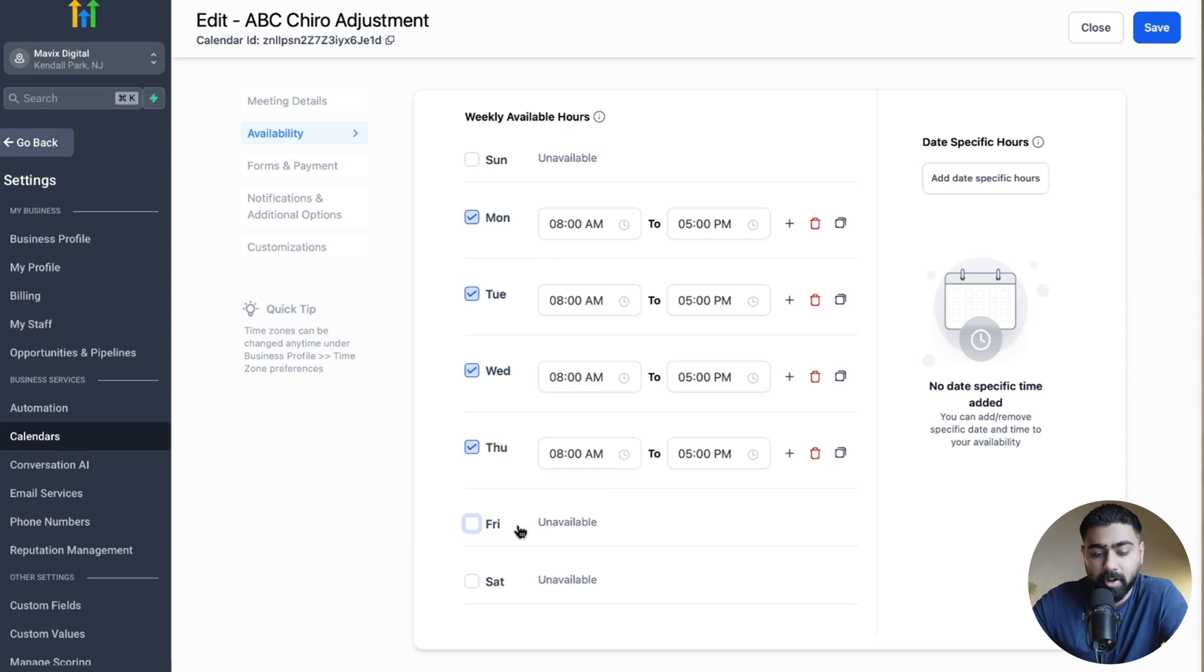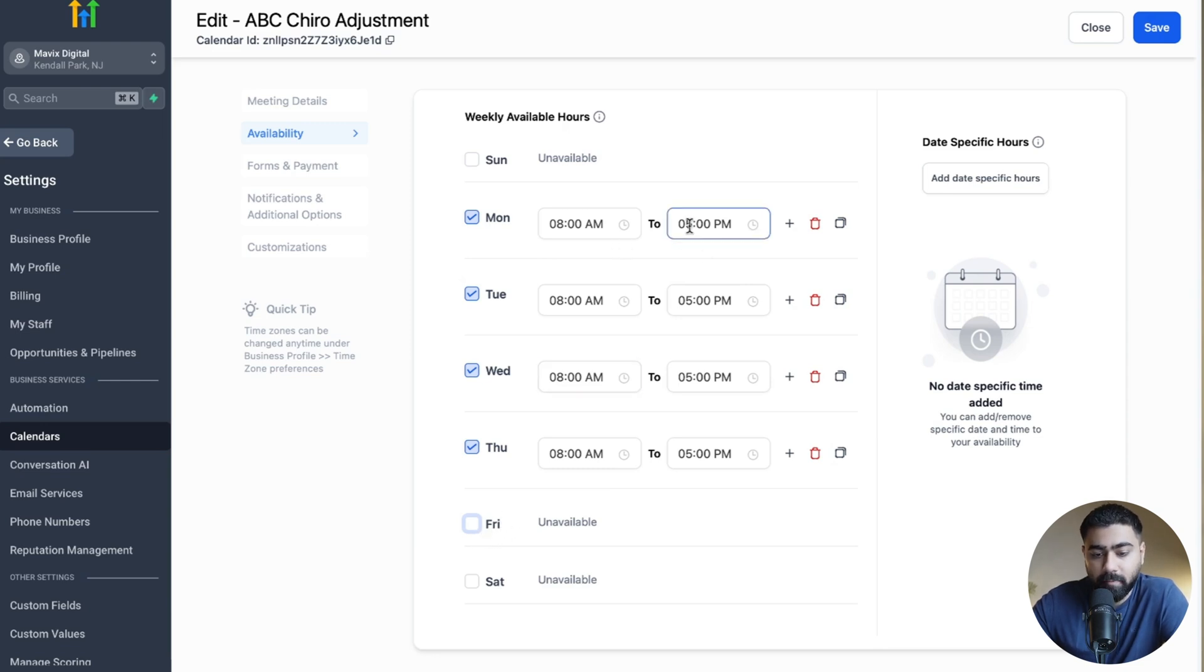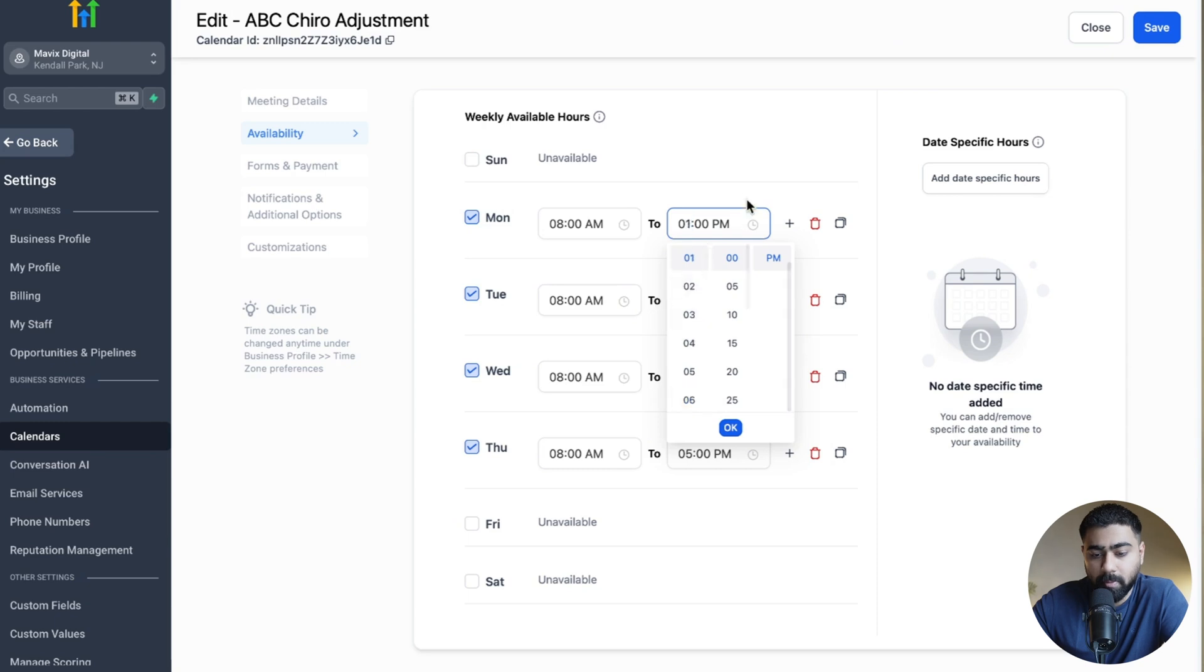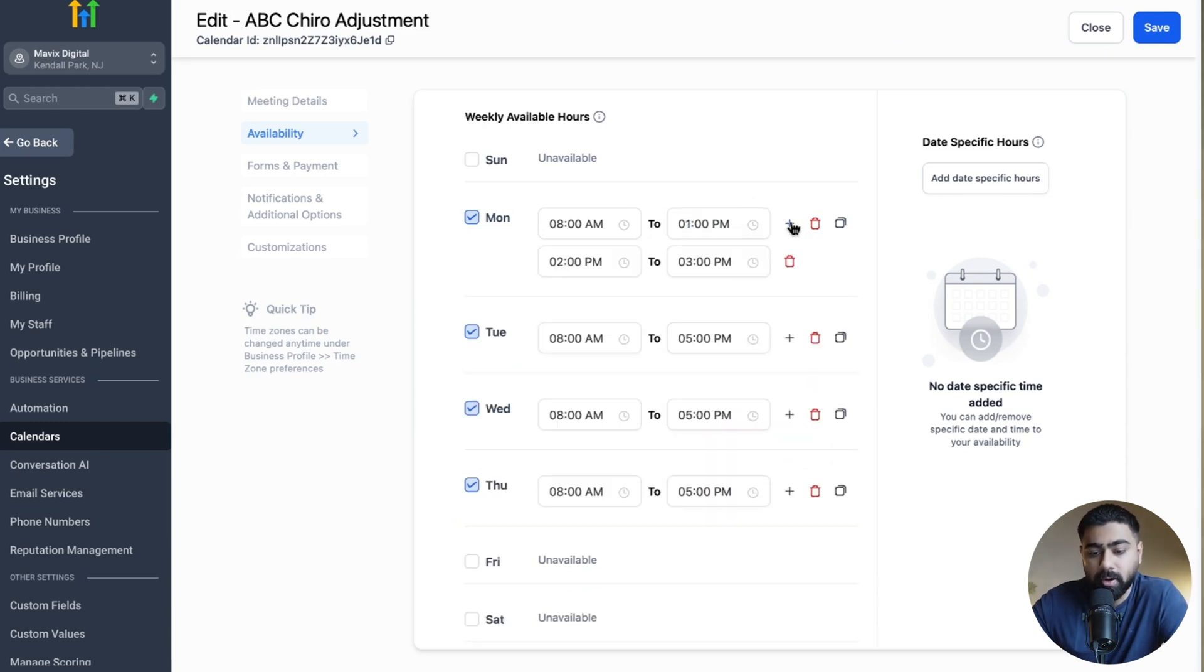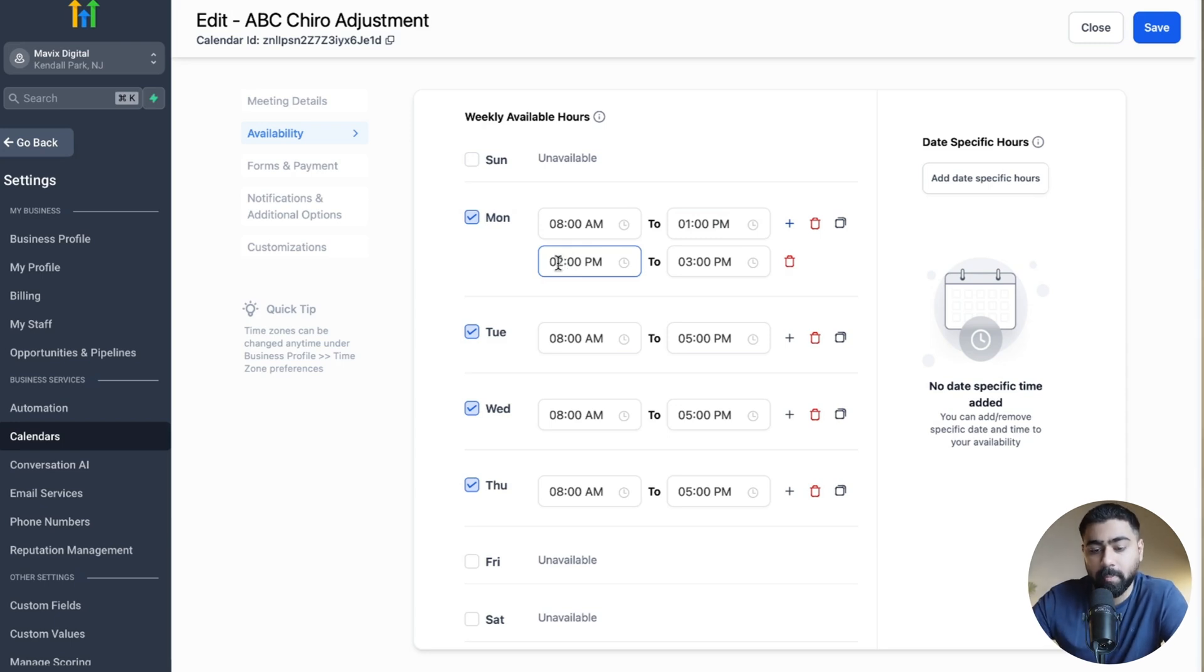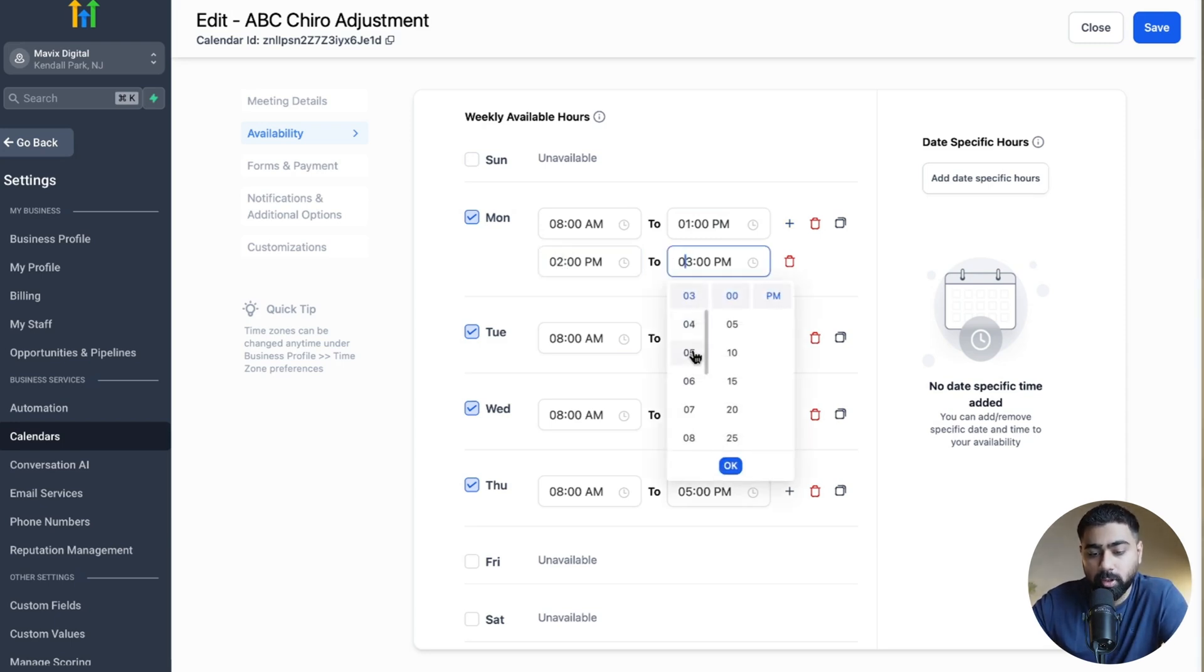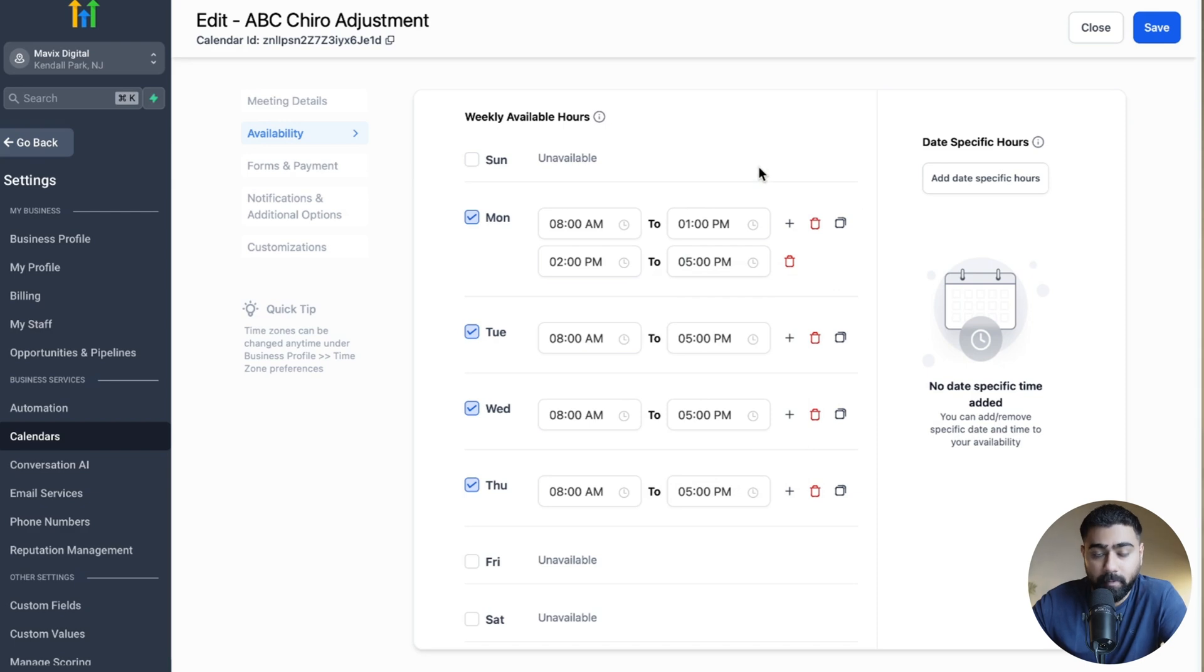I'm going to turn Friday off, so you can easily do that here. Then let's say we adjust this to 8 AM to 1 PM. And if you take a lunch break, you can click on this plus icon here, then you can start from 2 again. There's one hour gap in that, and then let's say you go all the way up to 5 PM.